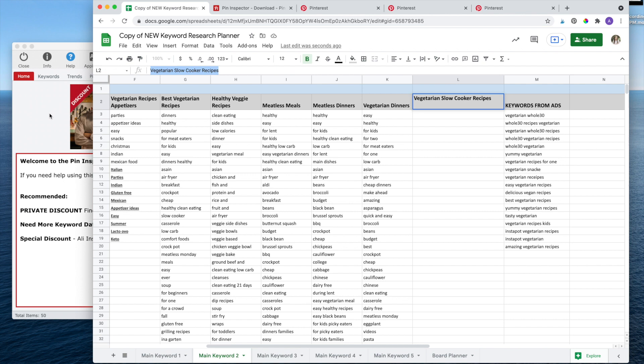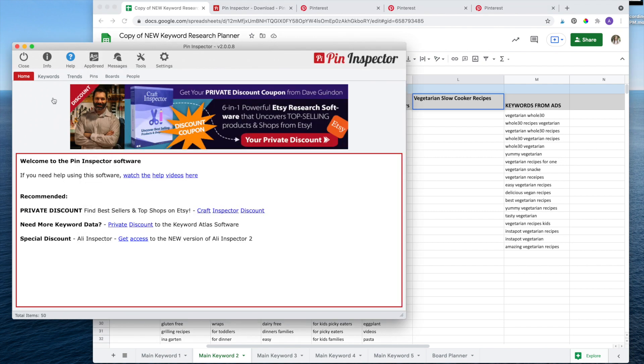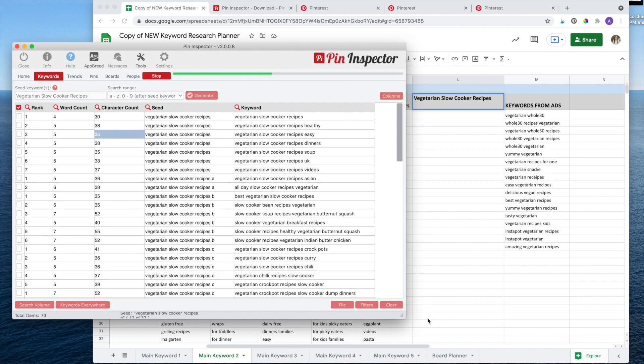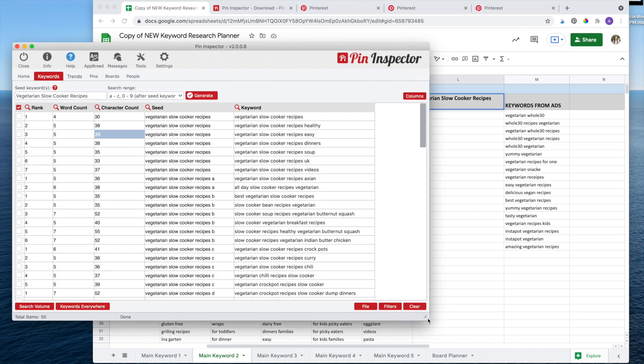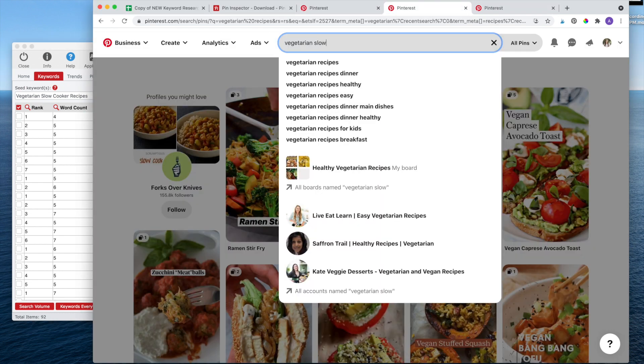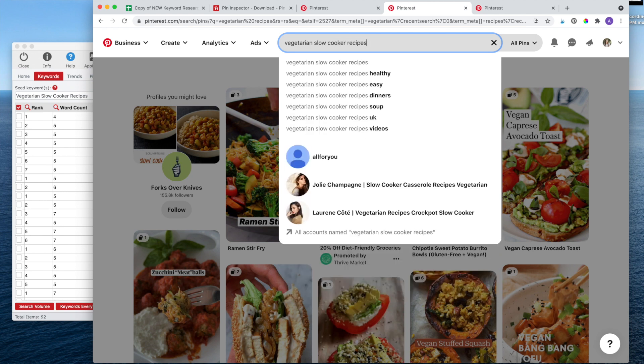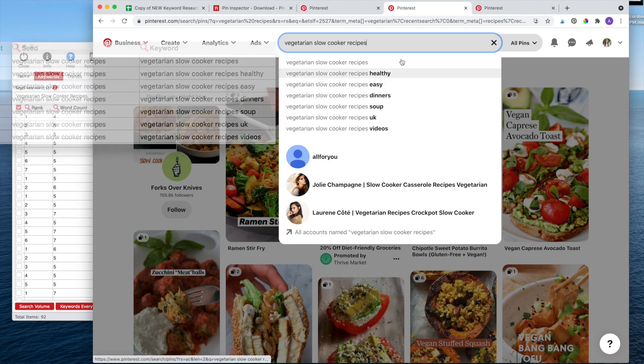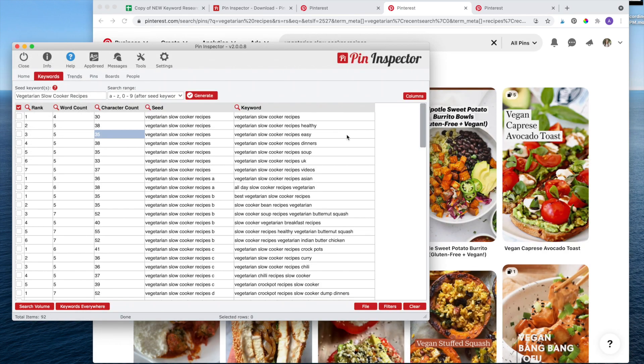To get started, I'll click on the keywords tab inside of the Pin Inspector software and type in my seed keyword 'vegetarian slow cooker recipes' and select generate. The tool will then give you all of the results from the suggested search drop down in a nice, neat, organized list. It is the exact same as if you went to Pinterest and typed in vegetarian slow cooker recipes in the search box. You'll see the top seven results here match the top seven results in the tool. It will then show the additional results if you were to add each letter of the alphabet after your seed keyword, and it even includes the numbers zero through nine.